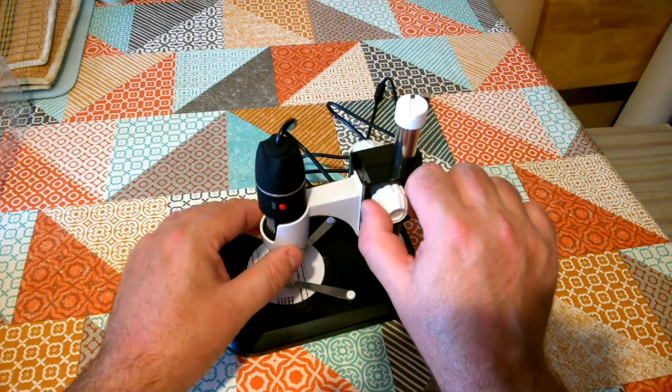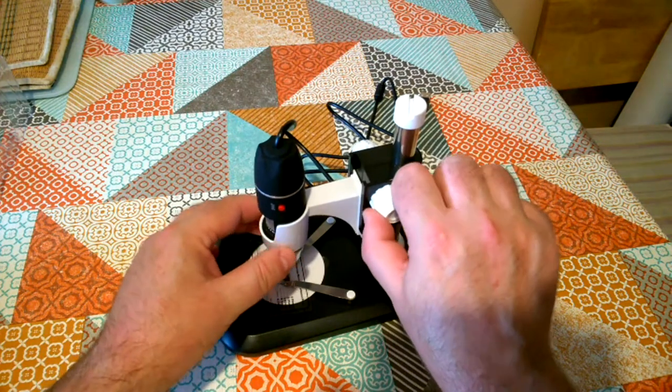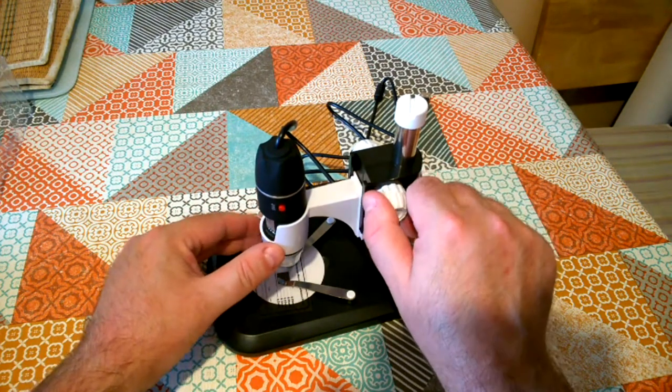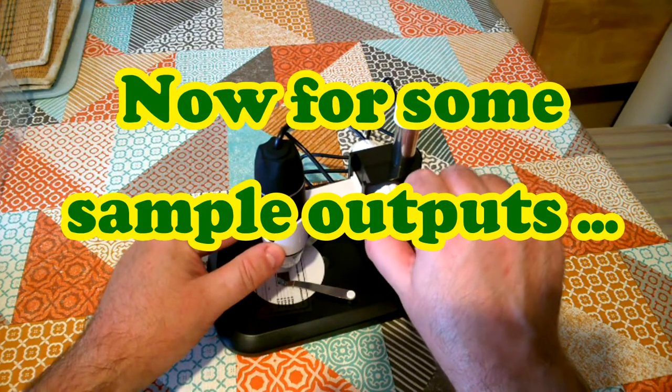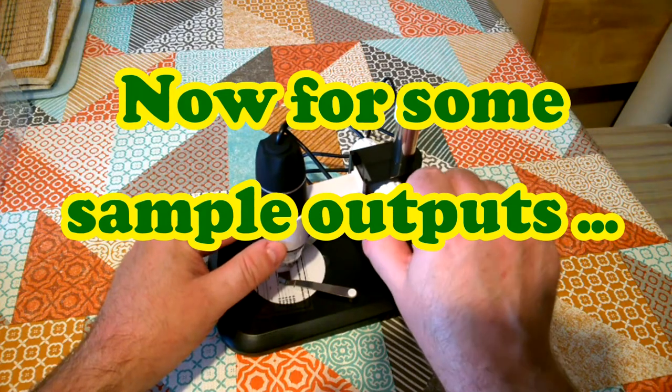As long as you understand that the stand is a bit of a limitation and you do have to kind of baby it a little bit while you're adjusting the focus.